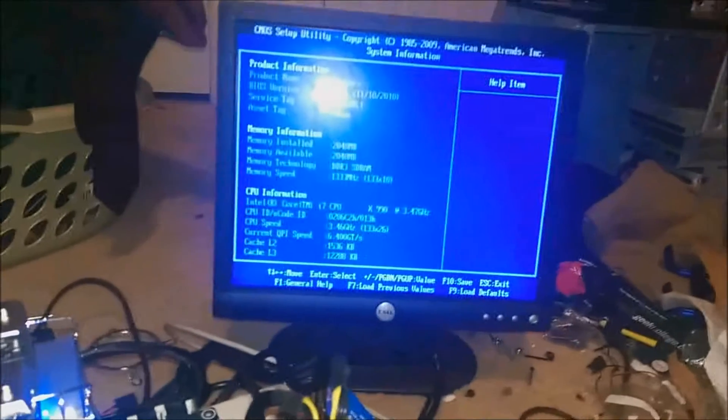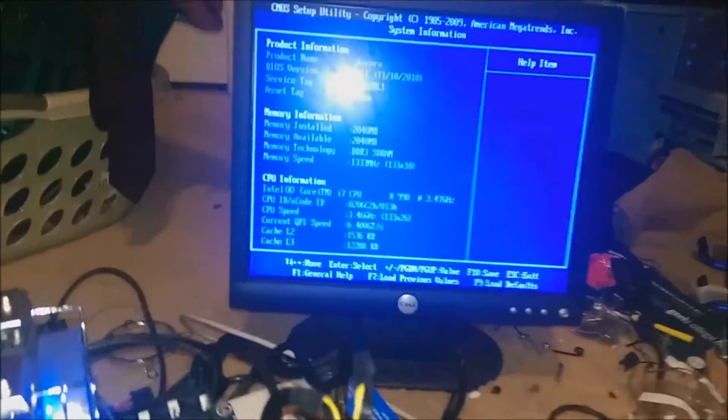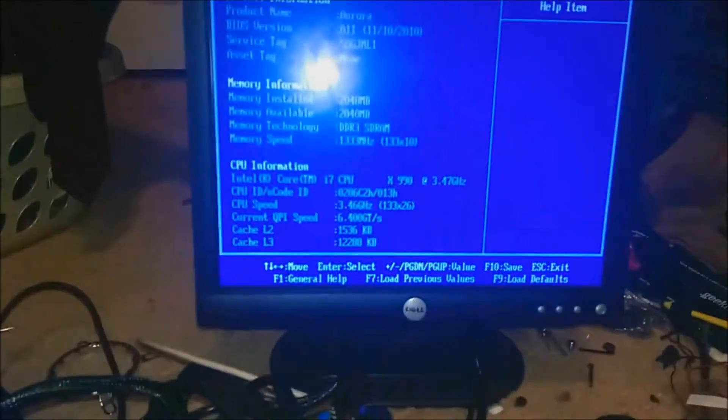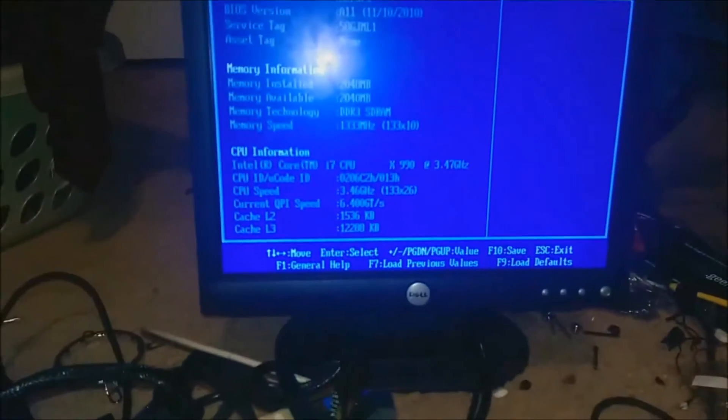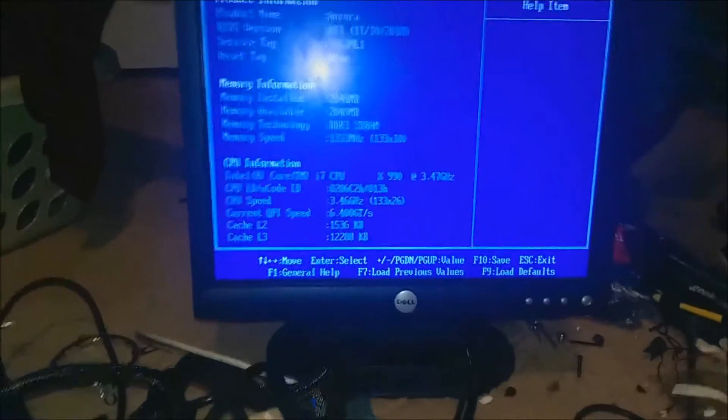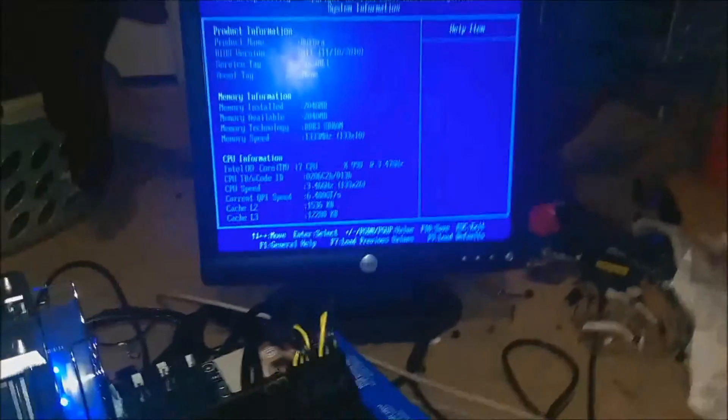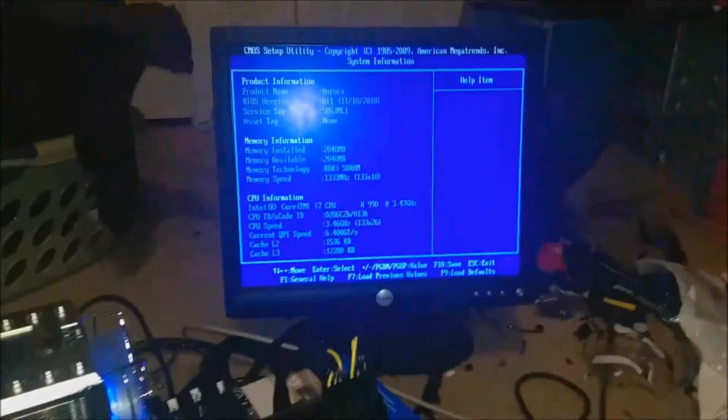System info. There we go. Core i7-990X at 3.47 GHz. That's 6 cores, 12 threads. All good to go.